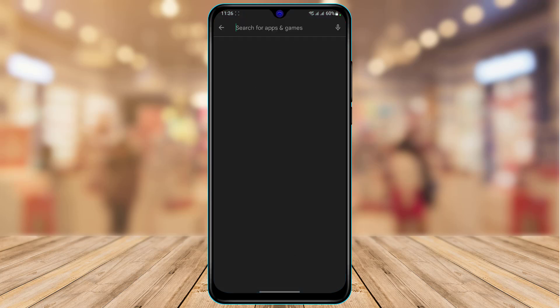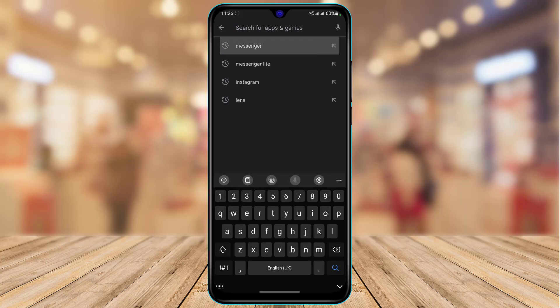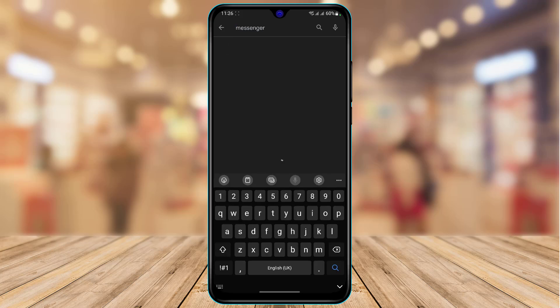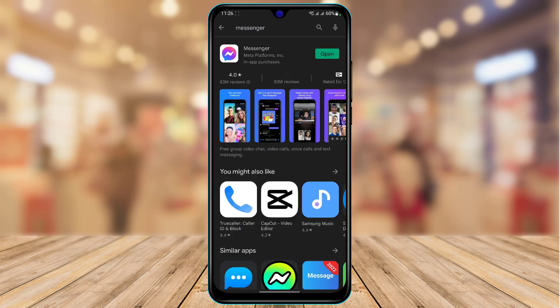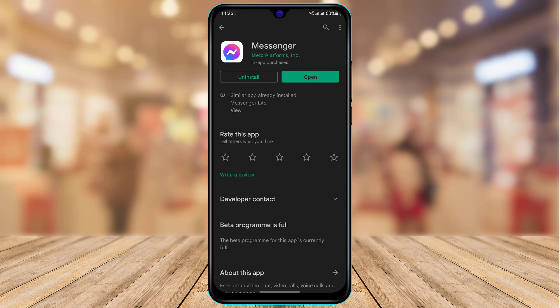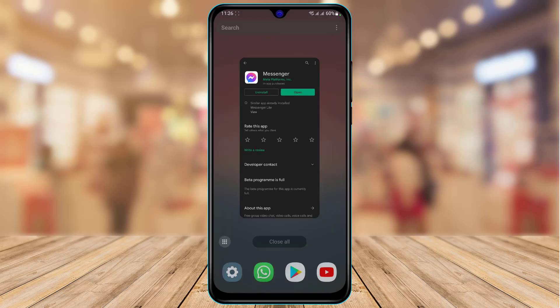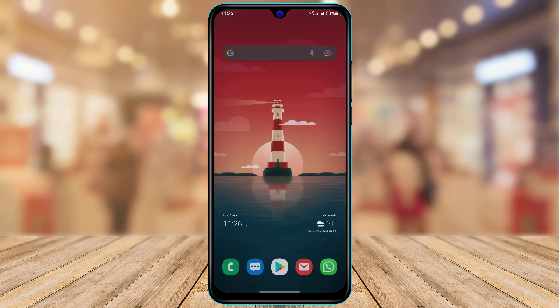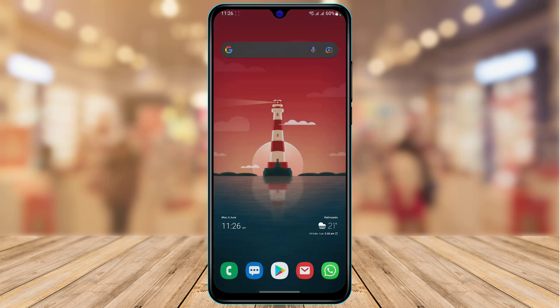The first thing I'm going to suggest is to open your App Store. In the search box, type in Messenger and make sure that you have actually updated the Messenger app to the latest version. If you find an update button there, go ahead and tap on that update button if there is an update available.